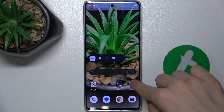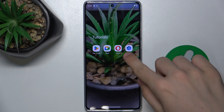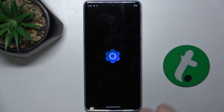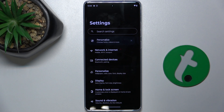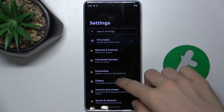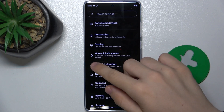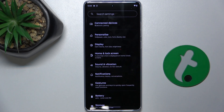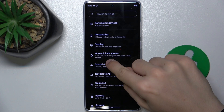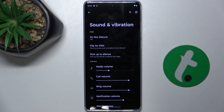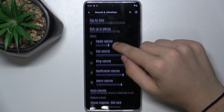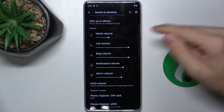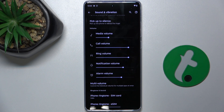First, go to settings, then sound and vibration, and now scroll down a little bit and find ring volume.